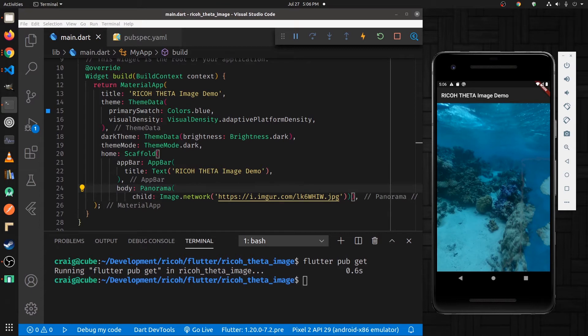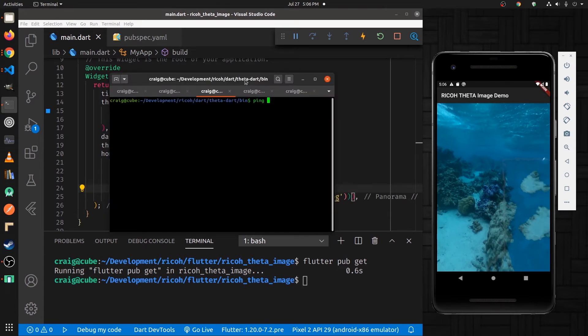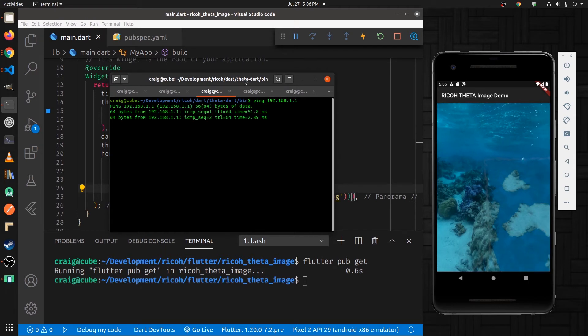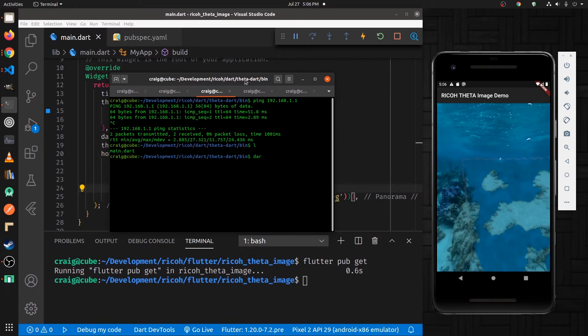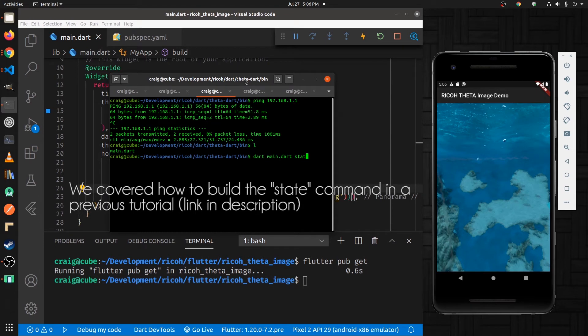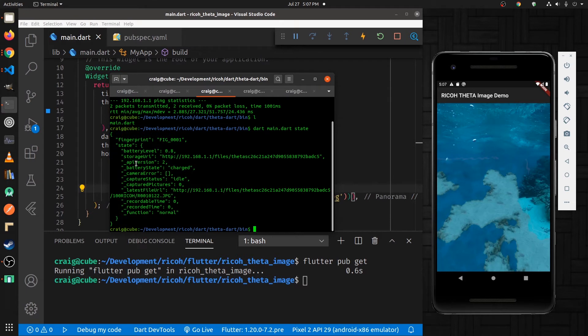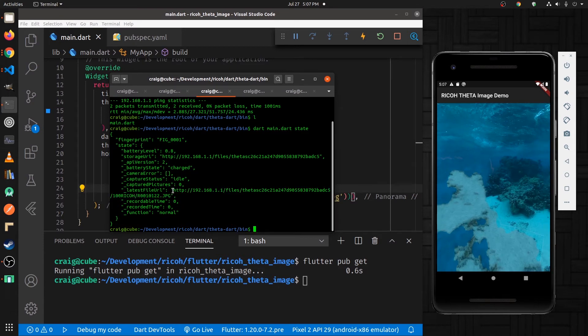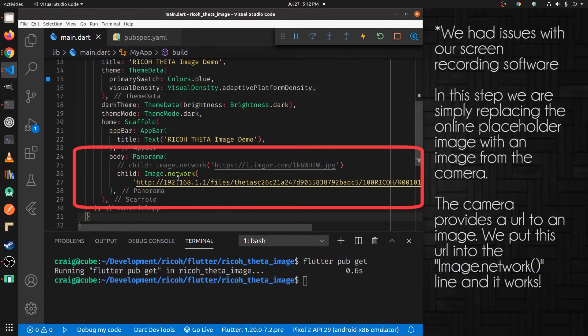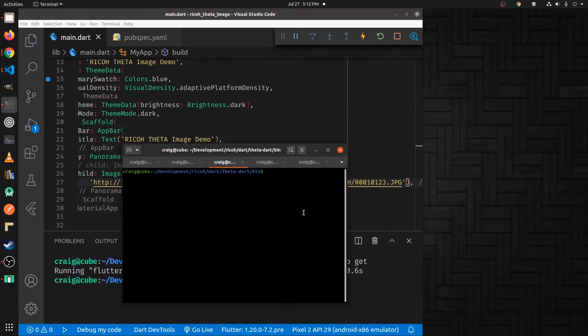So I think I still have the theta connected. So I have the camera connected over Wi-Fi. And this is the URL of the theta. So I'm going to copy it and drop it in here. I'll comment this out. I'm going to show you how to pull it from the camera.